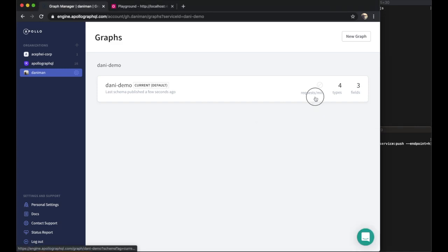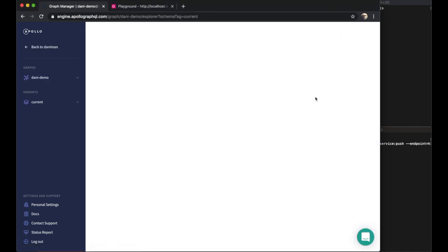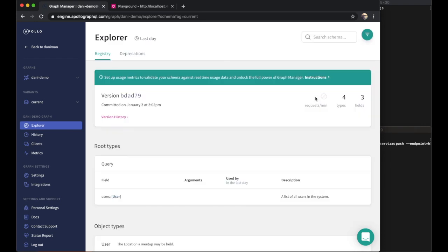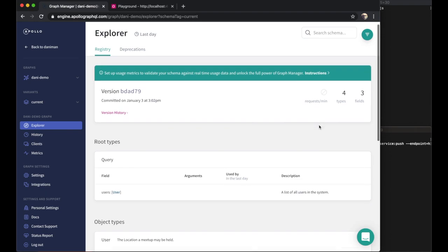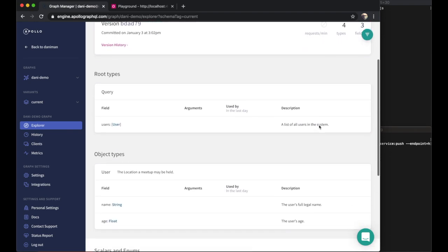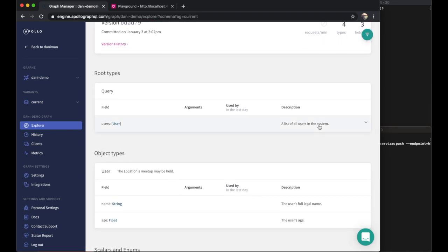Now the graph is populated with all the information about the schema it represents. At a glance, we can see the number of types and fields in the schema, as well as all the field descriptions.